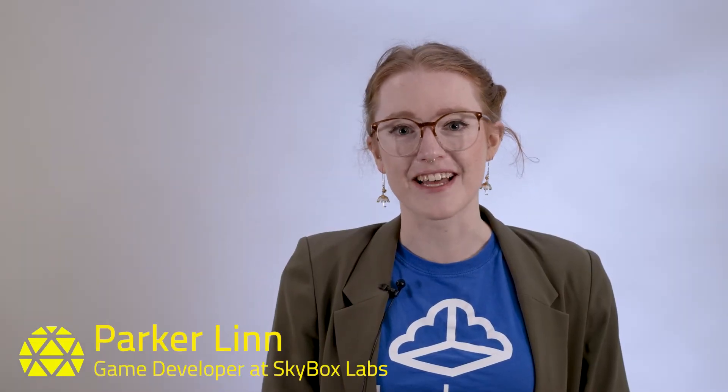Hi, I'm Parker. I'm Candice. I'm Kim. We're all game developers from Skybox Labs, and we each specialize in different parts of game development.